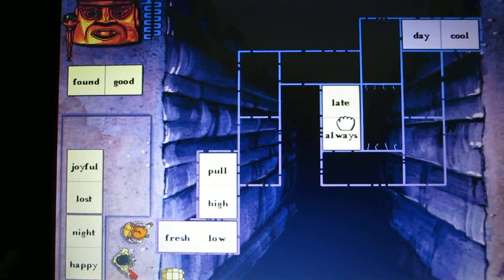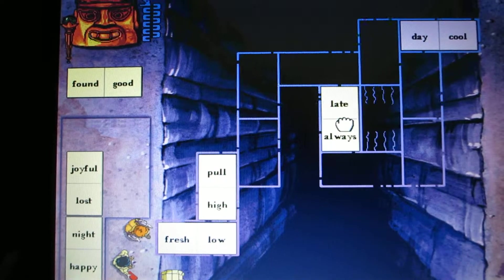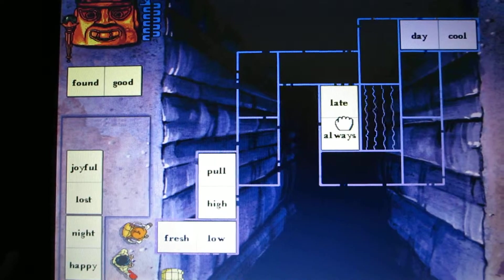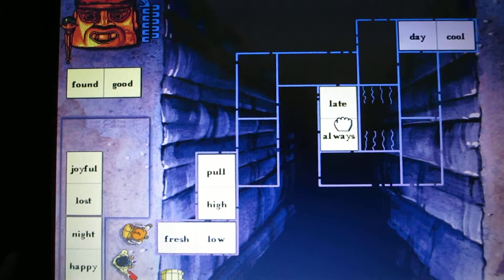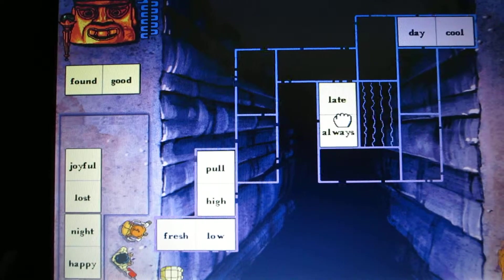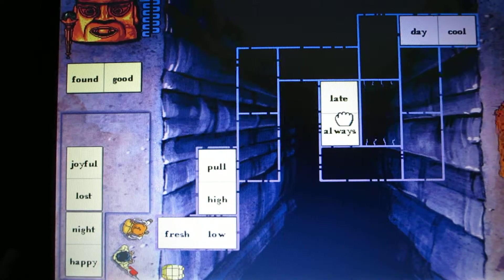Well done. Now, if you cannot read a word, take my scepter and place it over the word. Then I will read the word to you.